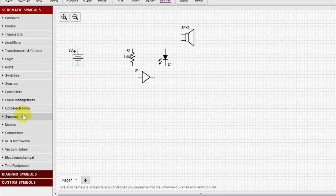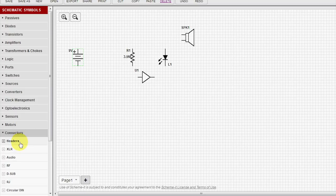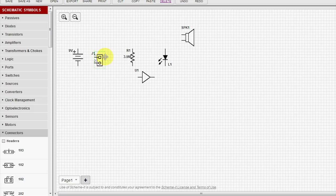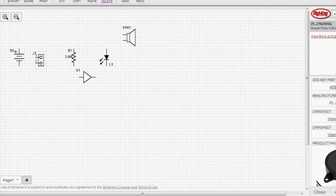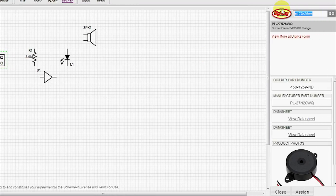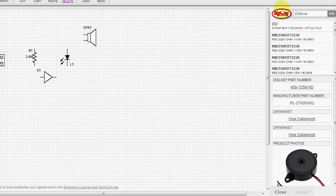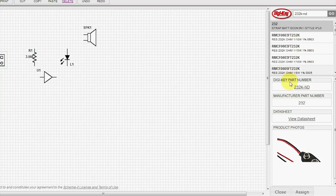Now we'll go under Connectors. We'll grab a 2 position header. And we're going to use this as our 9 volt battery holder. There's the first one.